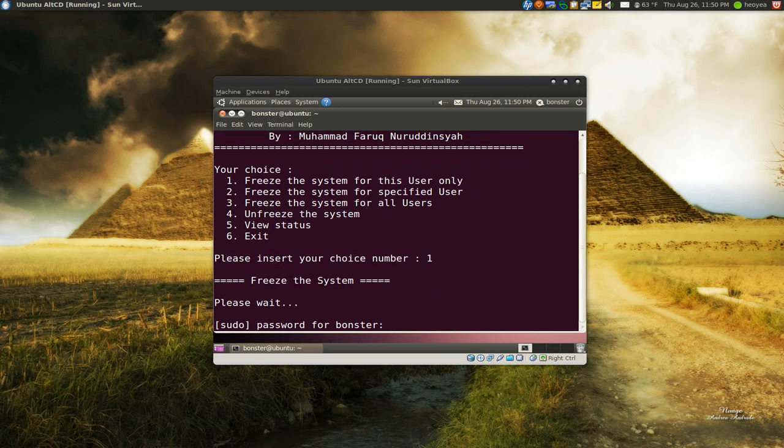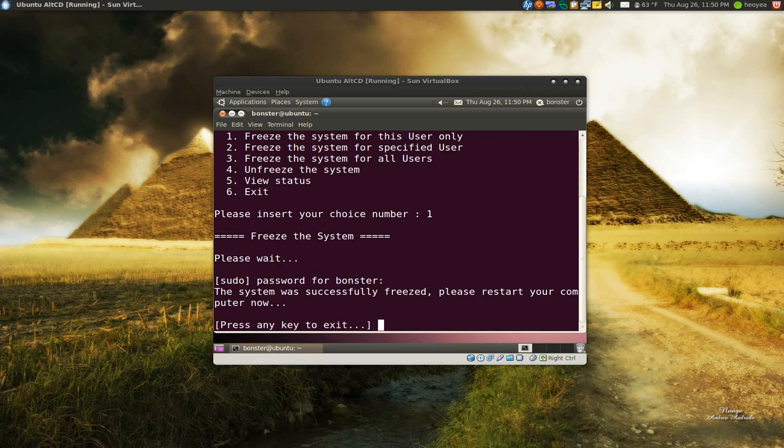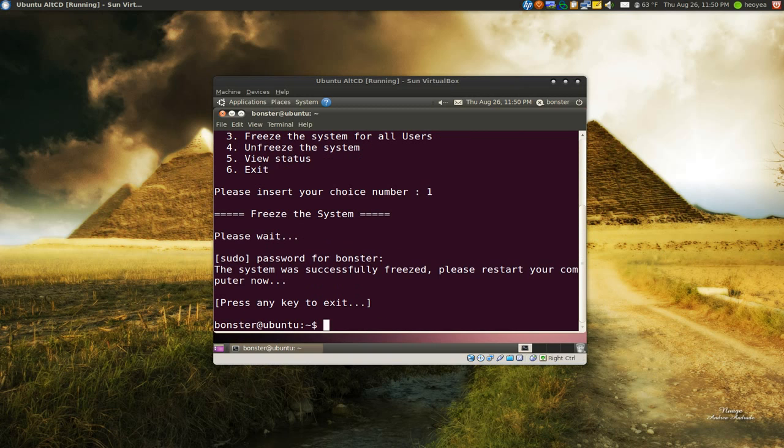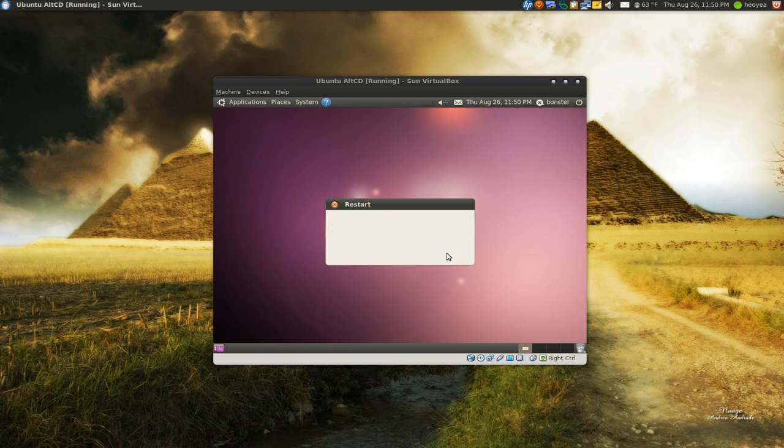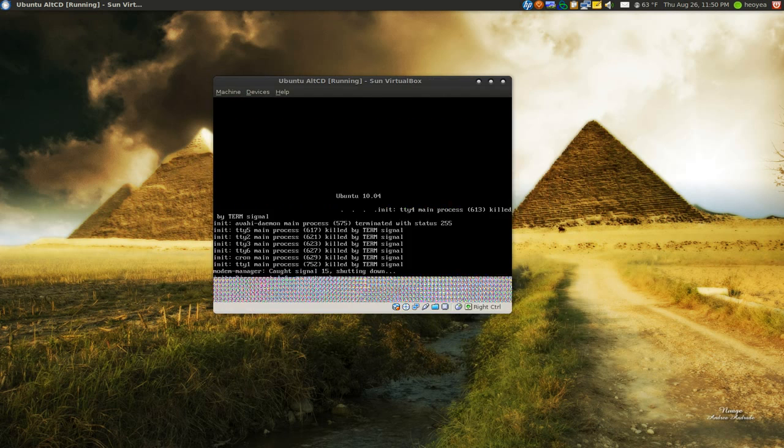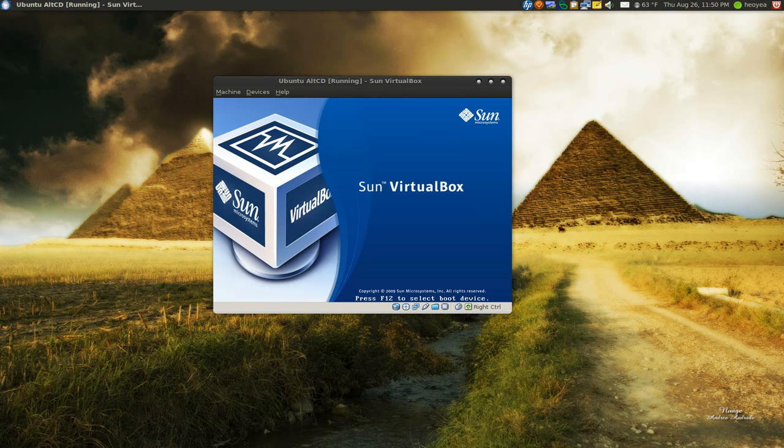And we're going to freeze the system. And it's going to tell us to type in our password. And hit any key. And it says to restart your computer now. So that's what I'm going to do. Restart our computer.